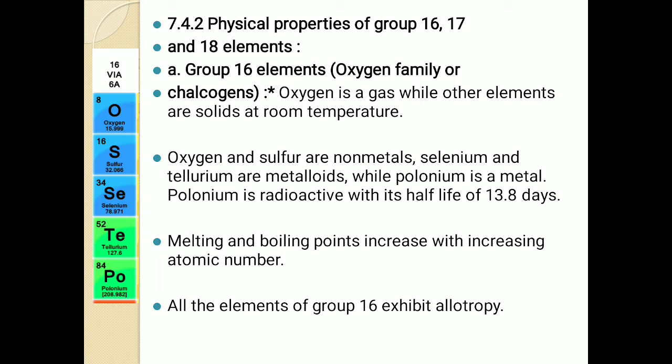One more property shown by these elements is called allotropy. All the elements of group 16 show allotropy. What is meant by allotropy? Allotropy is the ability of certain elements to exist in more than one physical form. You are well aware of carbon — last year we studied carbon and its allotropes.